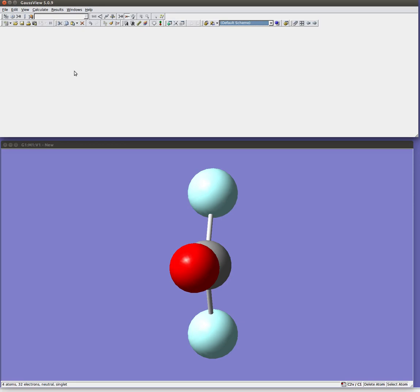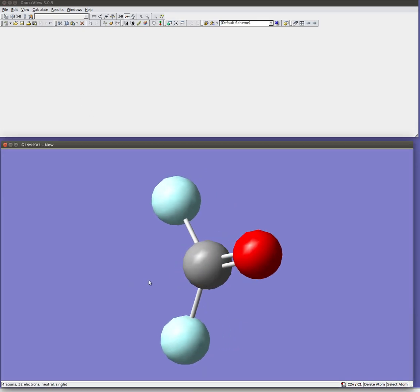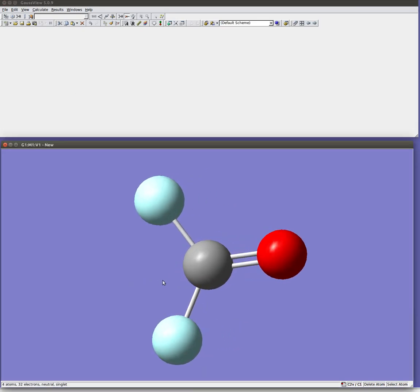Alright, with that we have our molecule and we'd be ready to go ahead and do a calculation. I'll save that for another video. Hope this was helpful.